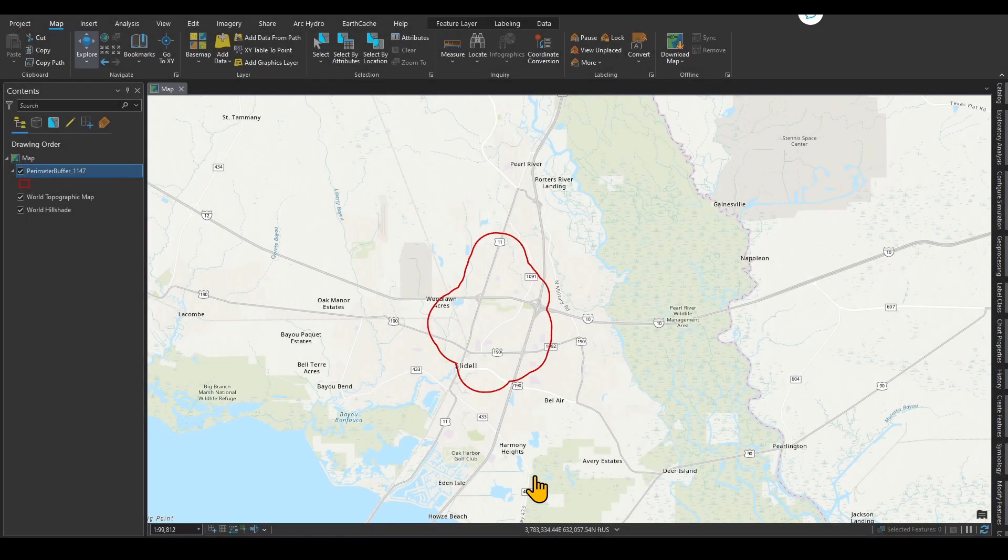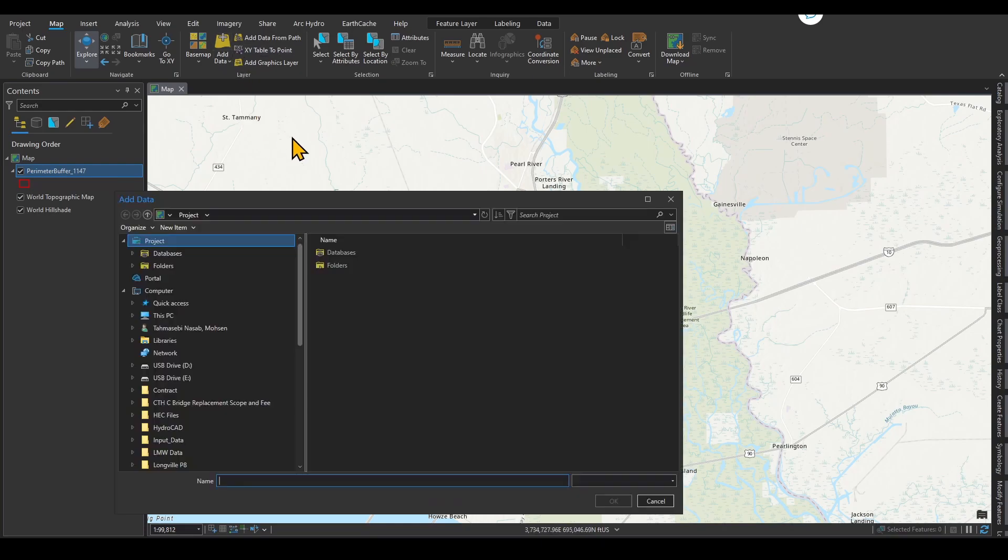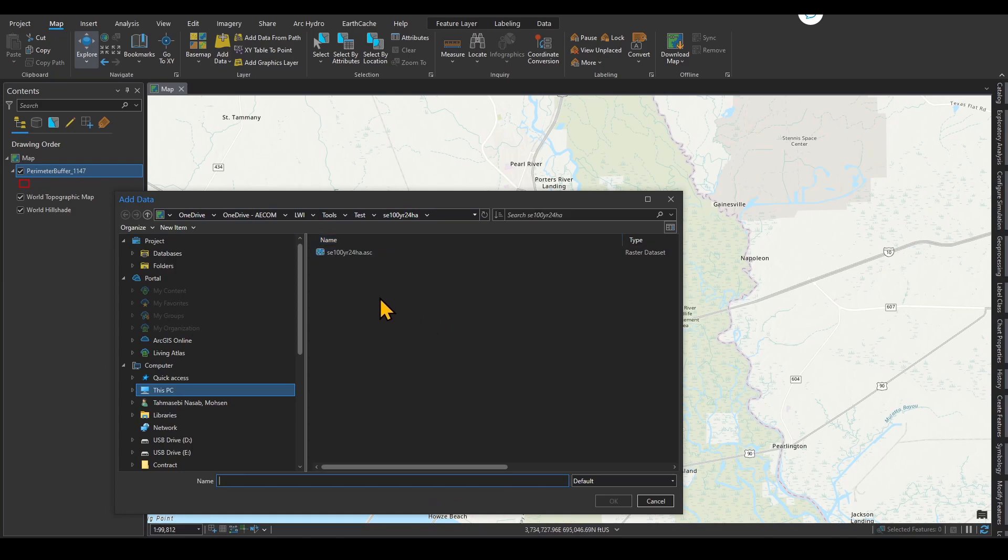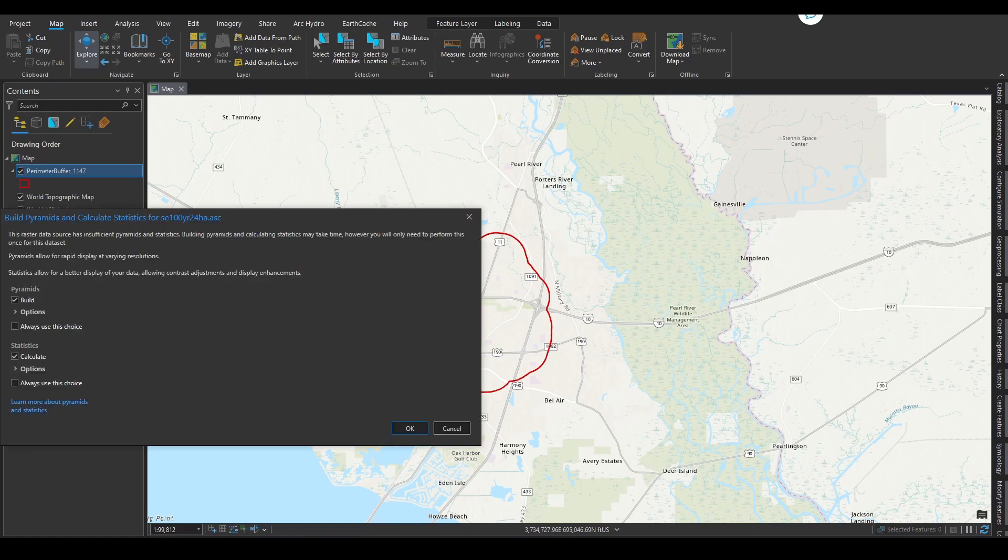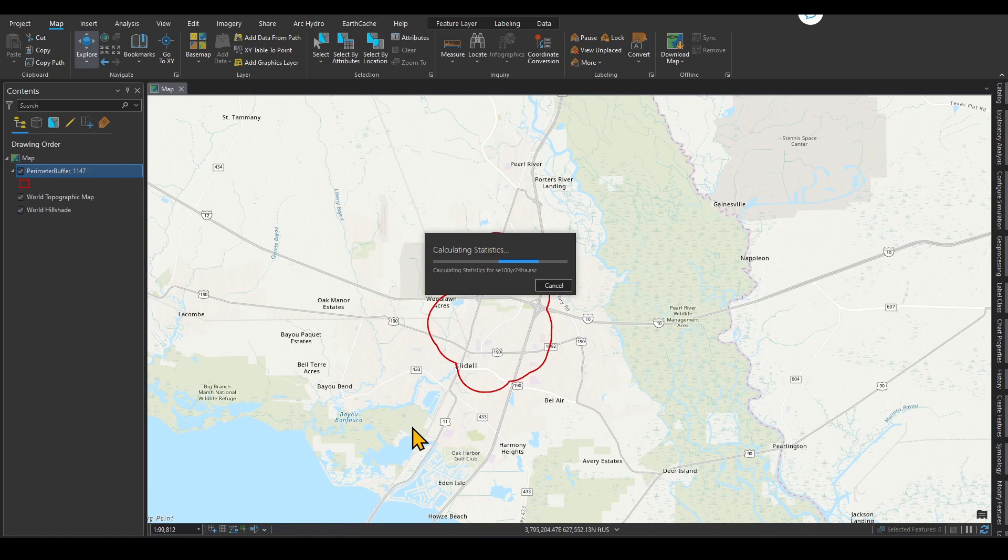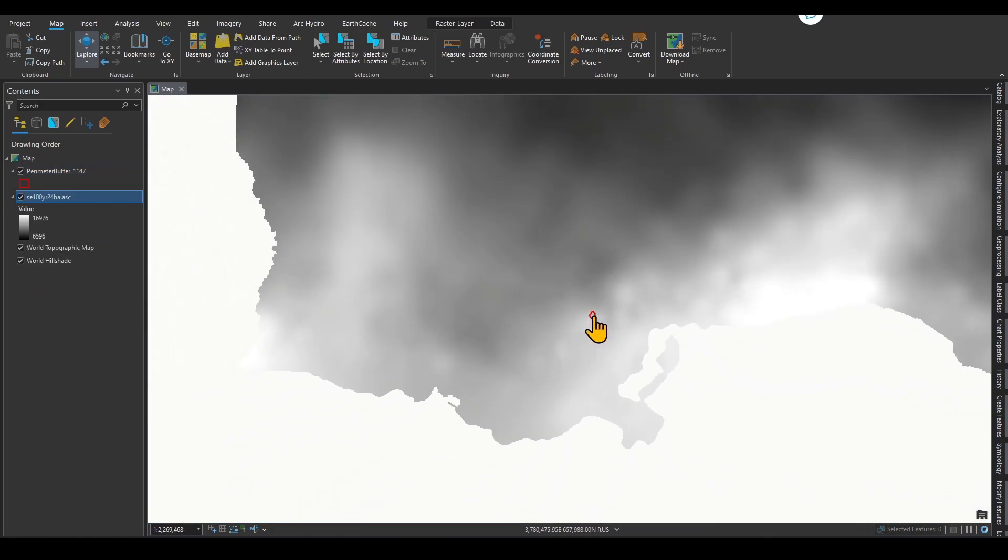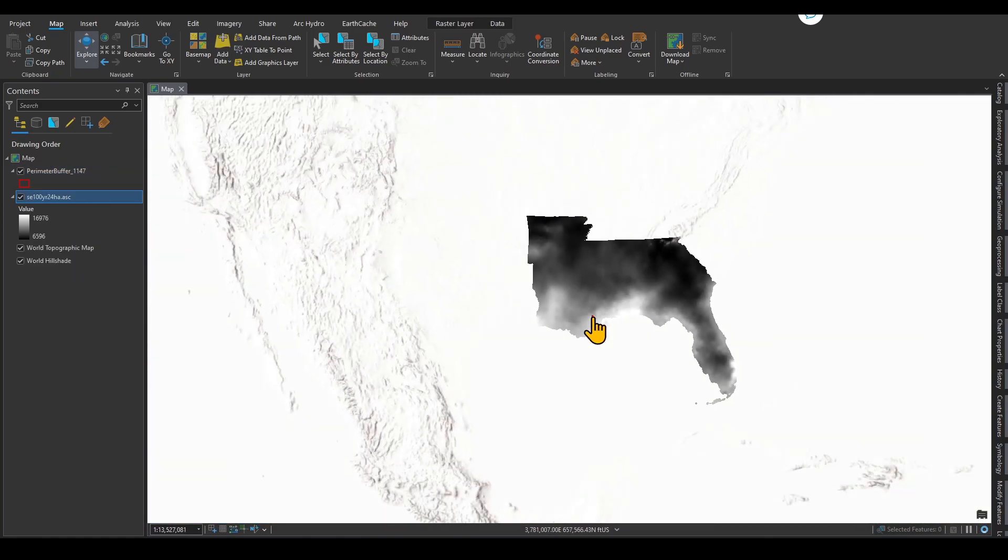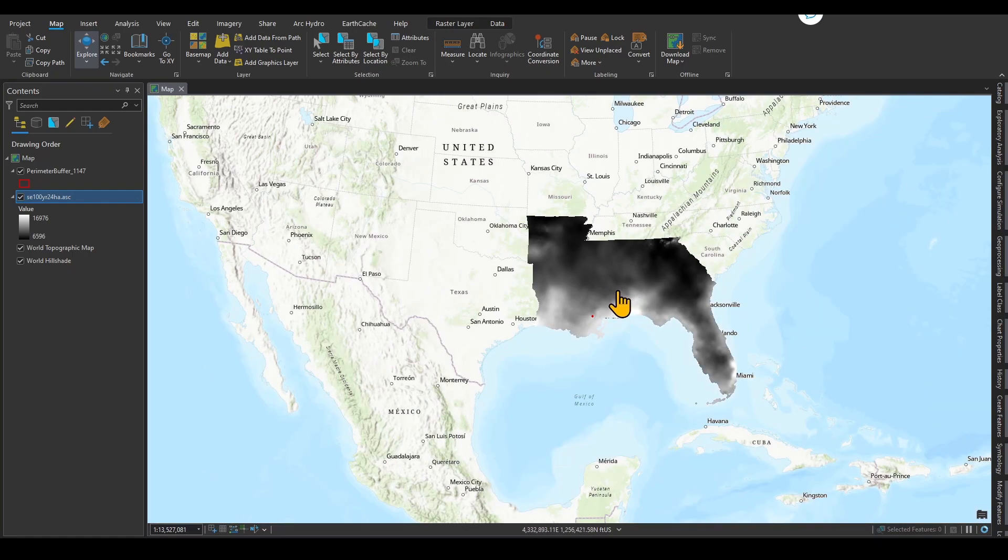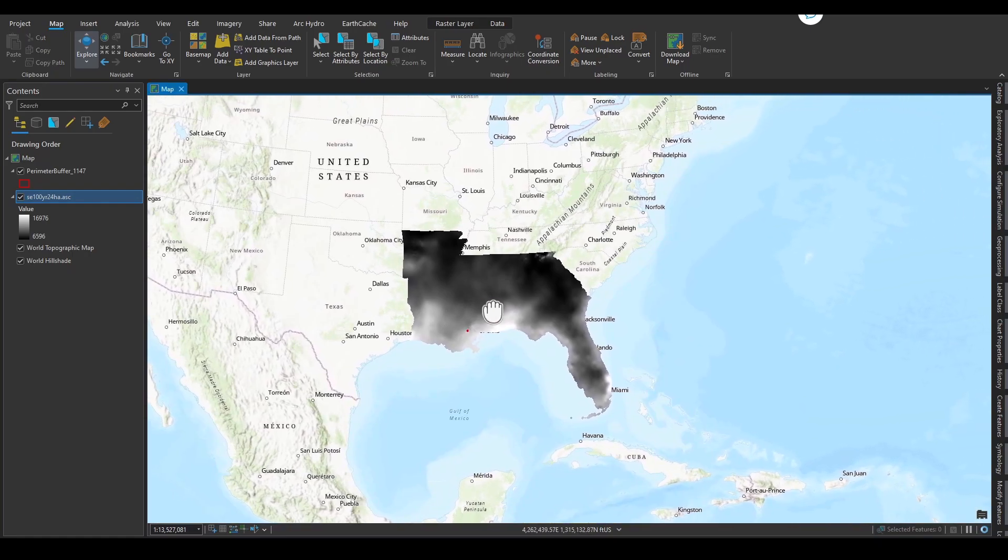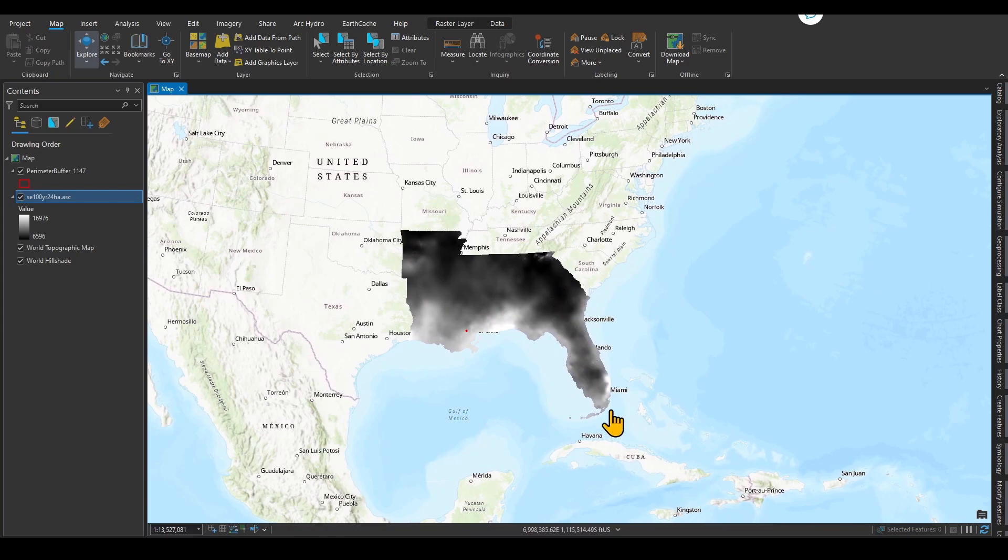As you can see, I have my study area or project area indicated here in red. I am going to add the data that I have downloaded. This is the ASCII file. I'm going to click OK, and it's going to ask me if I want to build the pyramids. After a couple of seconds, if I zoom out, you can see that this is the 100-year, 24-hour rainfall for the entire southeast region of the United States.